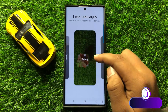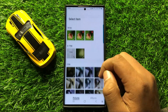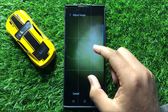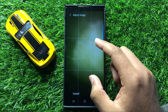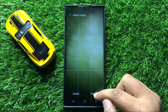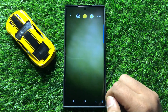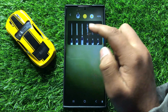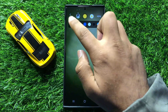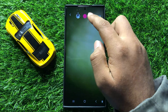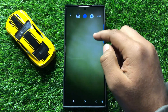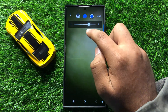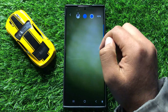Now I will choose a picture from my Gallery. After choosing the picture, you can readjust it and then click on Done. Now here you can choose a pen, and then you can also choose a color for the Live Message, and then you can choose the size of the pen.